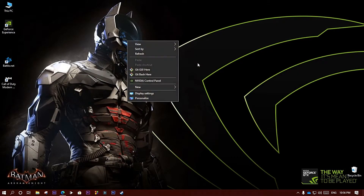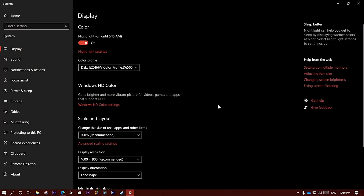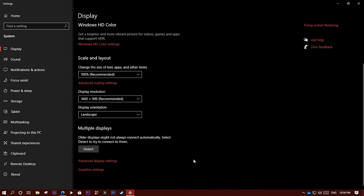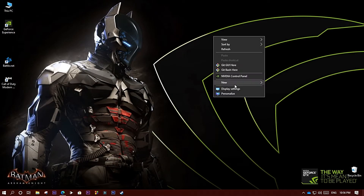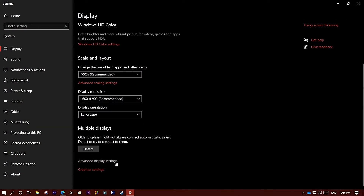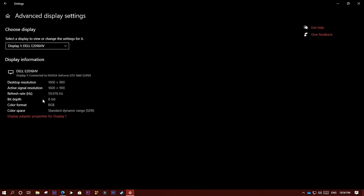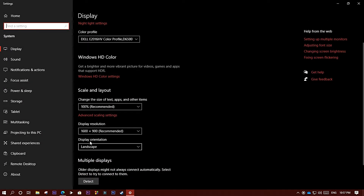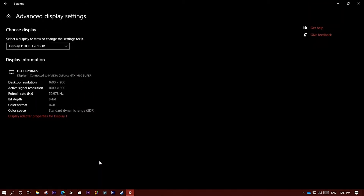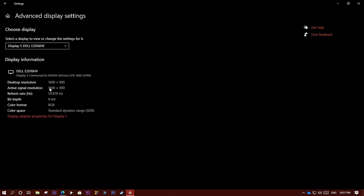I'm going to show you what causes this problem. Go to your display settings and then advanced display settings. Check that your desktop resolution is set to a non-recommended value — like mine is 1600x900. They both should be the same, and if there is a mismatch, the whole display gets blurry.